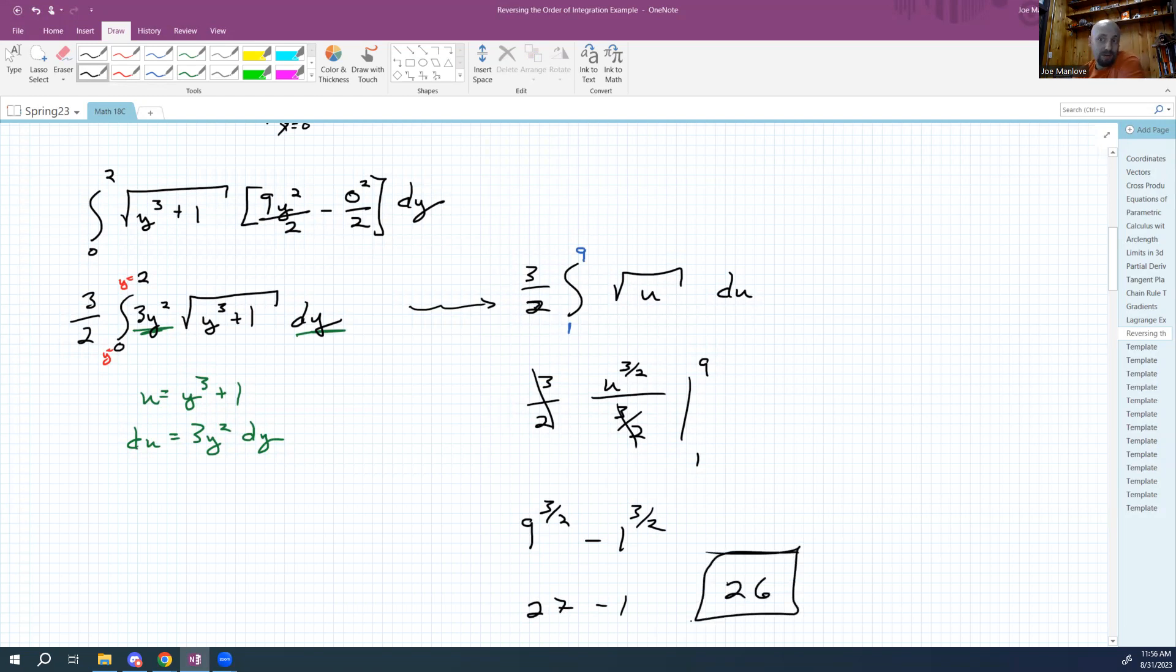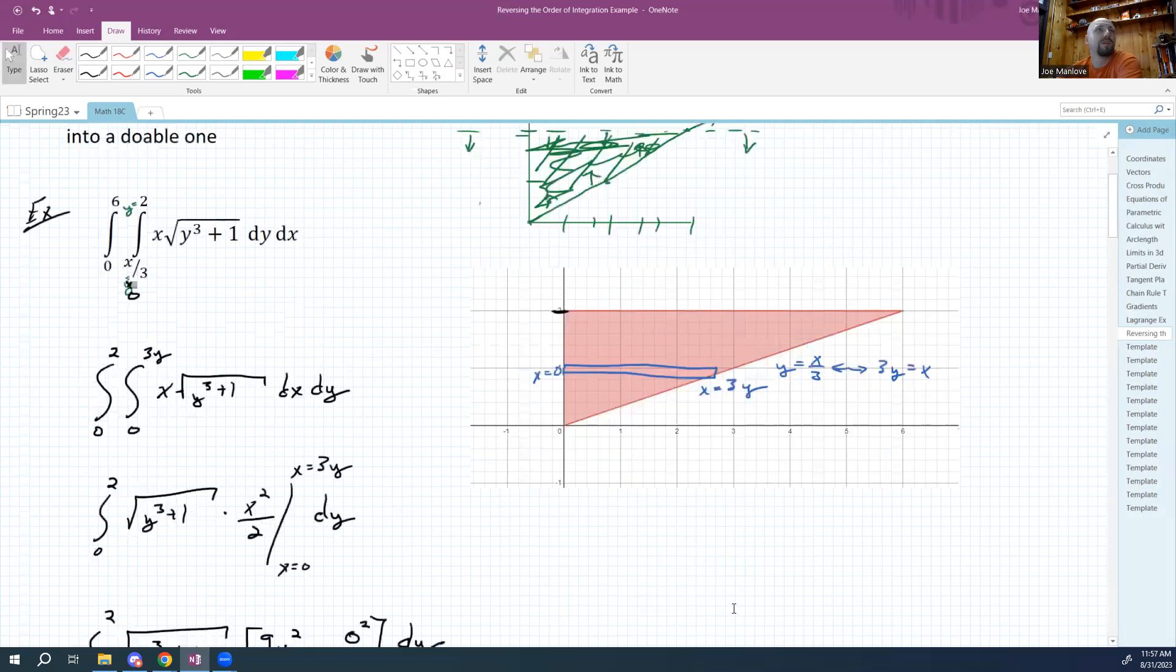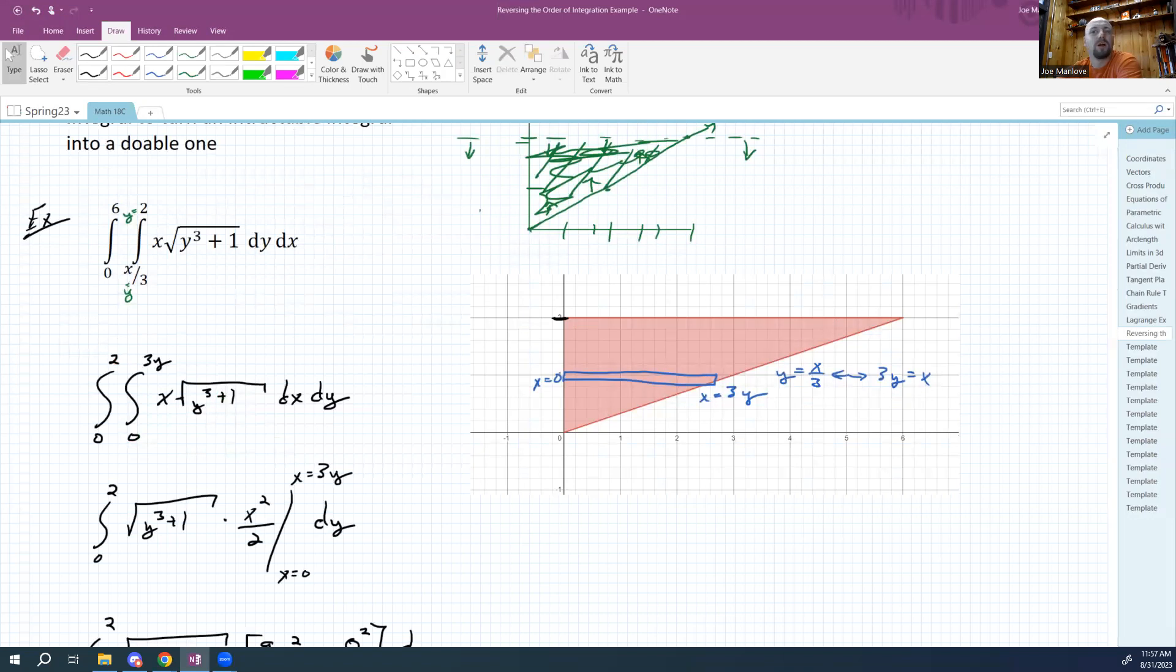Okay, so what does the 26 mean here? 26 here means there's 26 cubic units underneath this surface above this triangle. I'm going to pause this and go render that in Math3D quick.